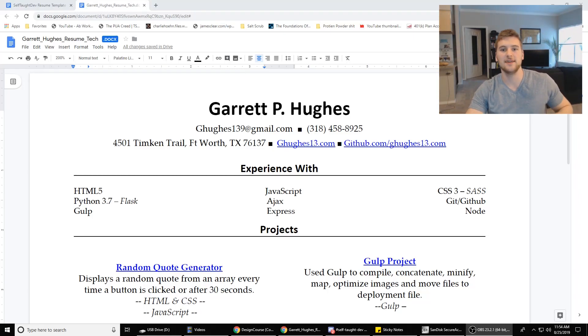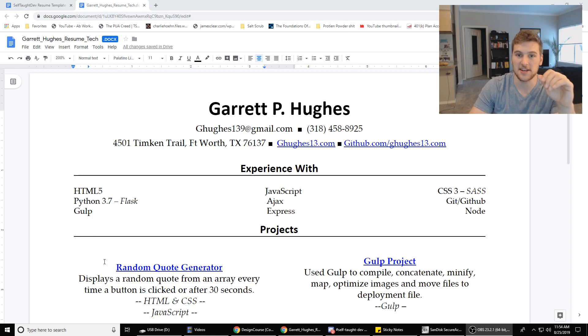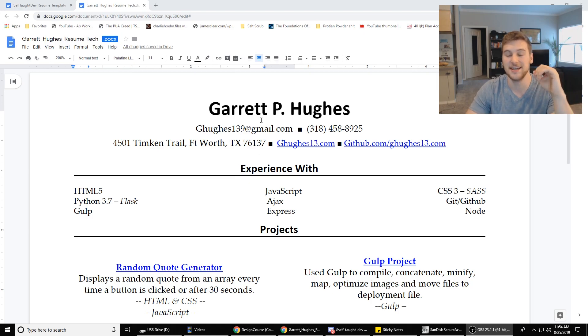What's up guys, Garrett here with Self-Taught Dev. Today we are talking about resumes, more specifically technical resumes with no experience. Yes, it can be done.